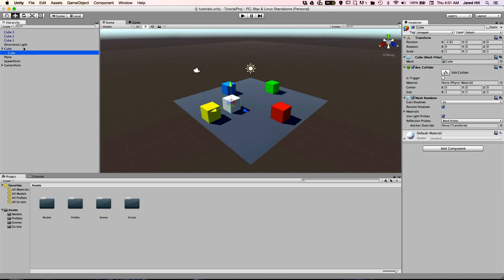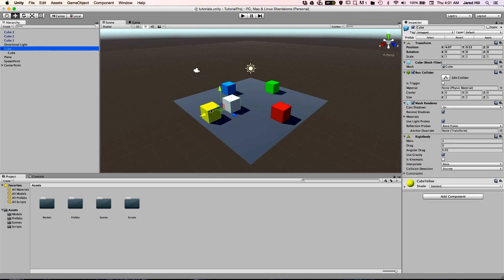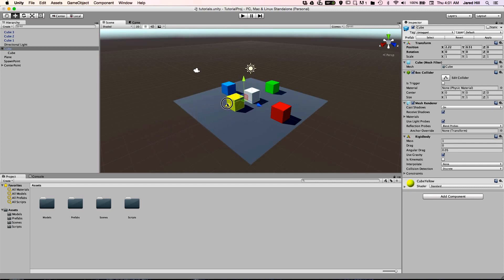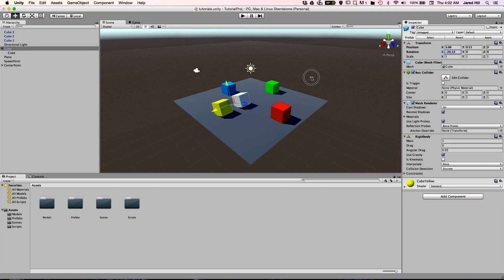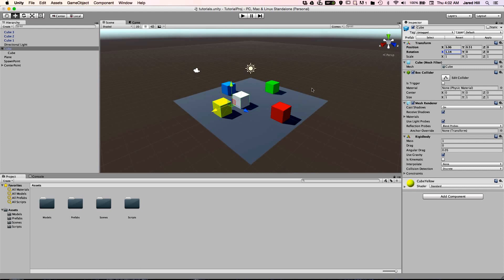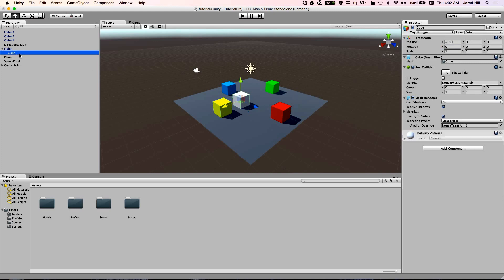For instance, now that I have a child cube, when I move the parent around in the scene, the child moves as well. This is also true for rotations applied to the parent. The child can be manipulated without affecting the parent's values though.